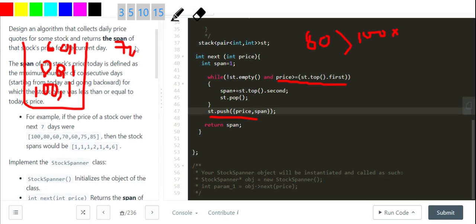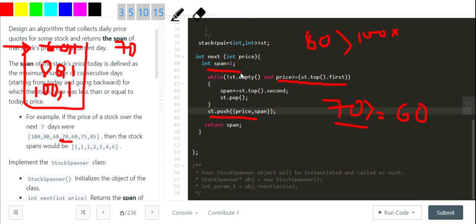Then comes 70. I see 70 is greater than or equal to 60 at the top, so I pop 60 out and increment span — span was 1, now it becomes 2. I then check 80: 70 is not greater than 80, so I stop and push (70, 2). The span value of 2 is stored with 70 in the stack.